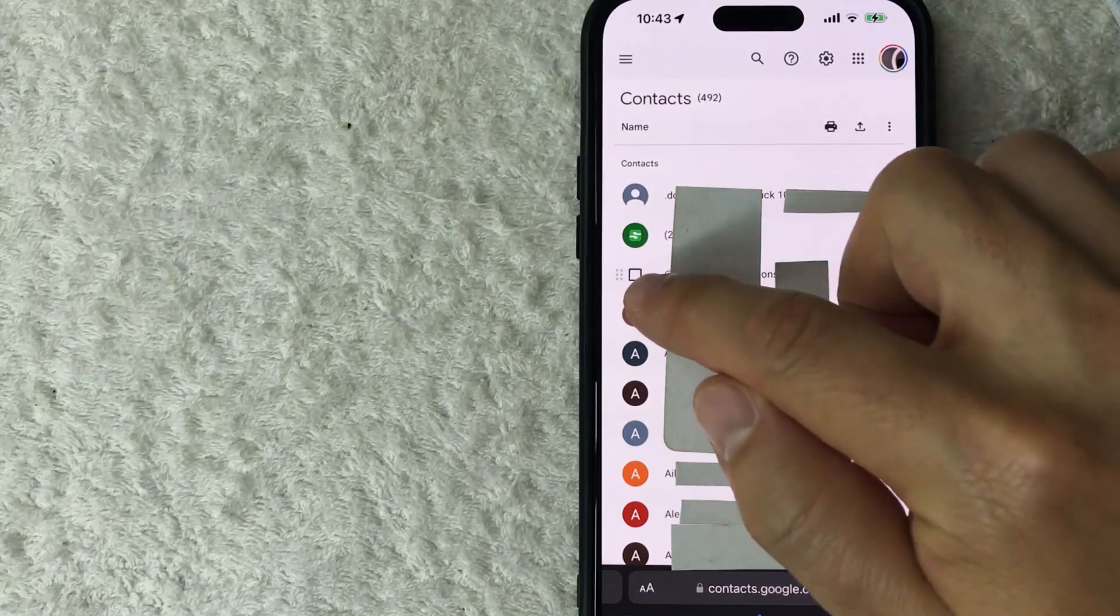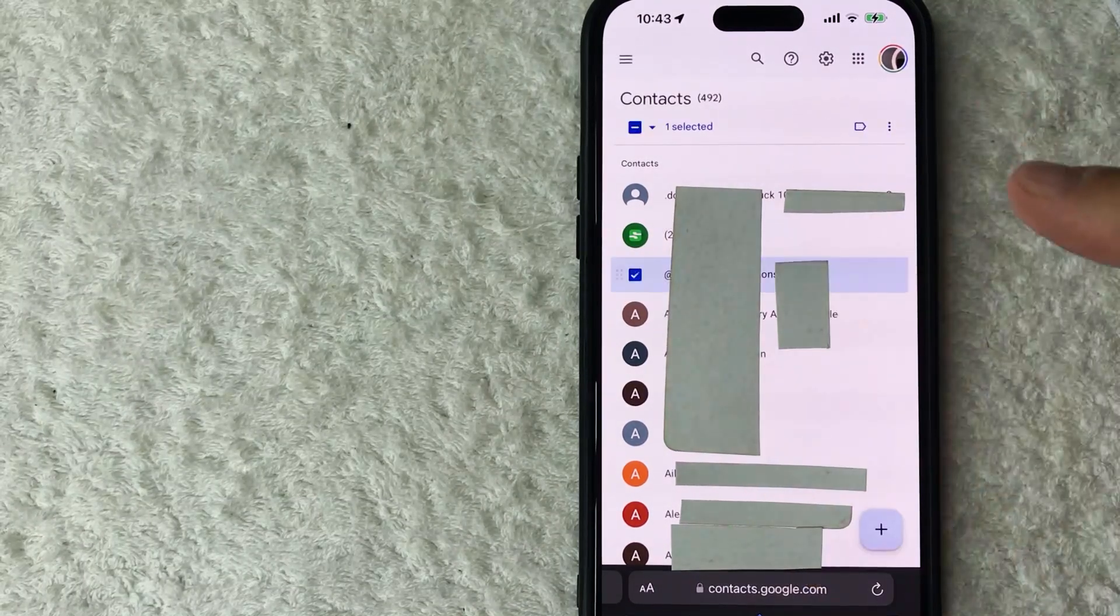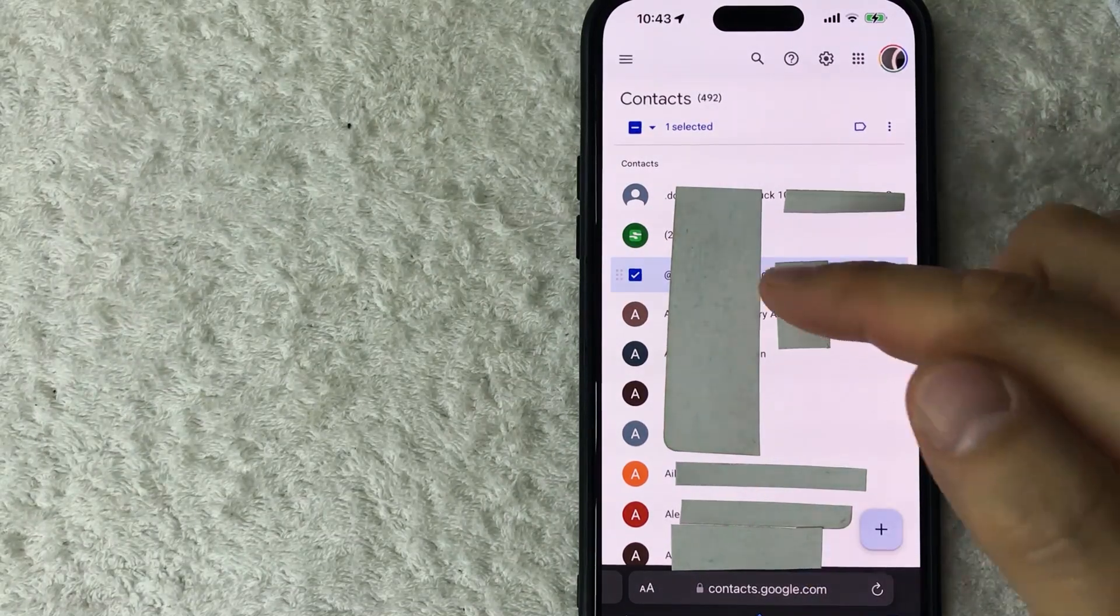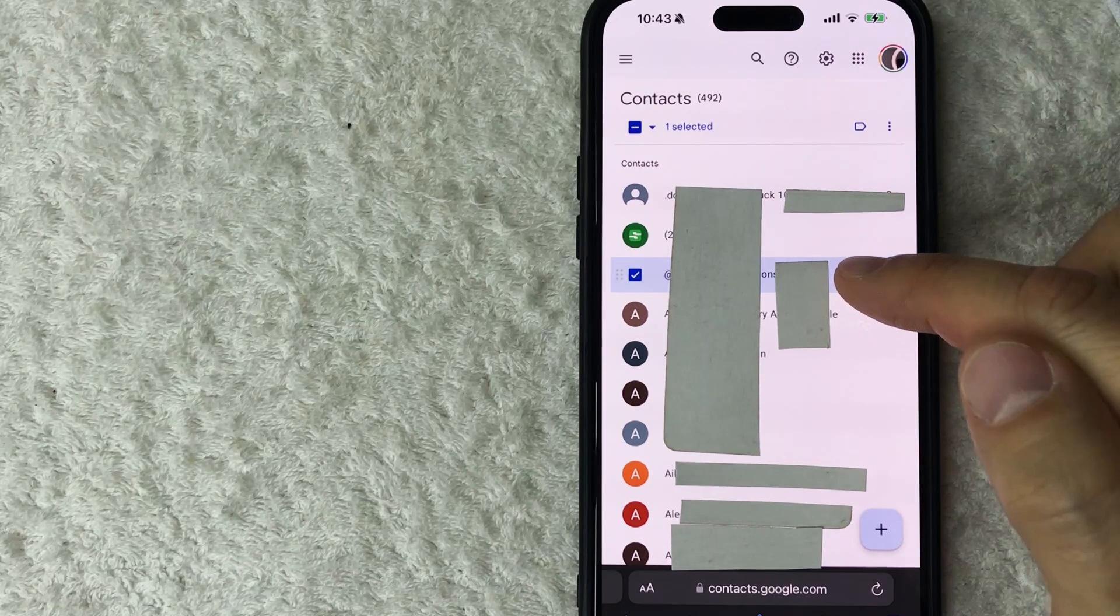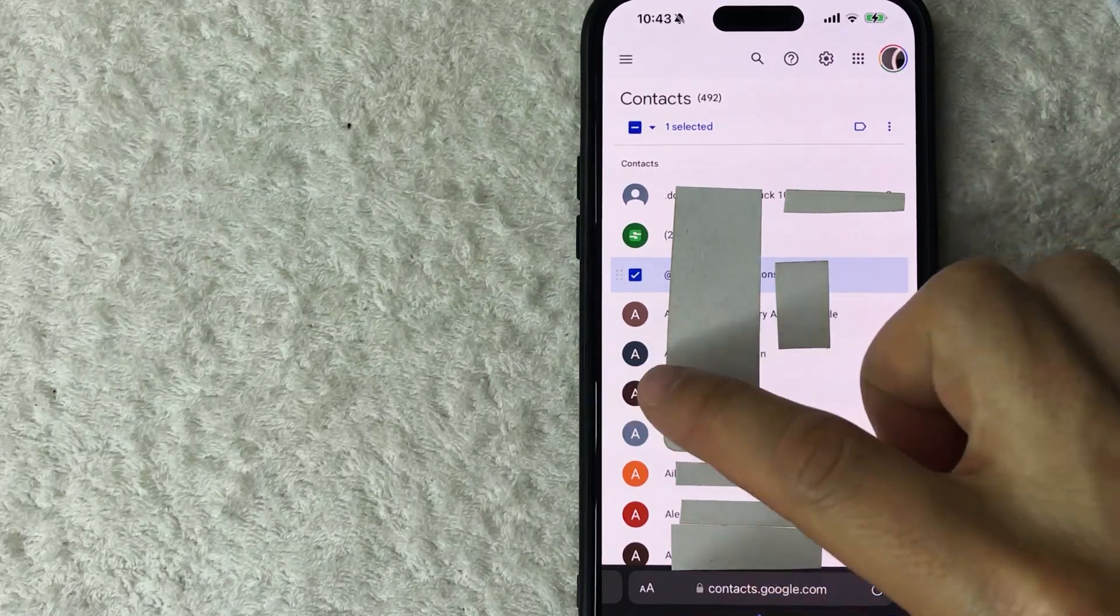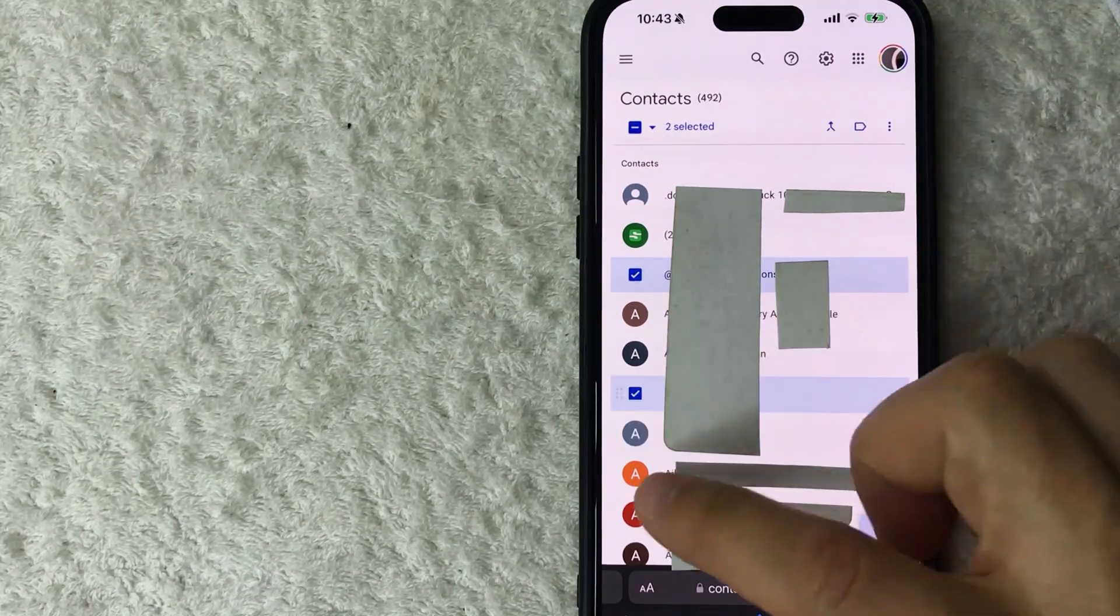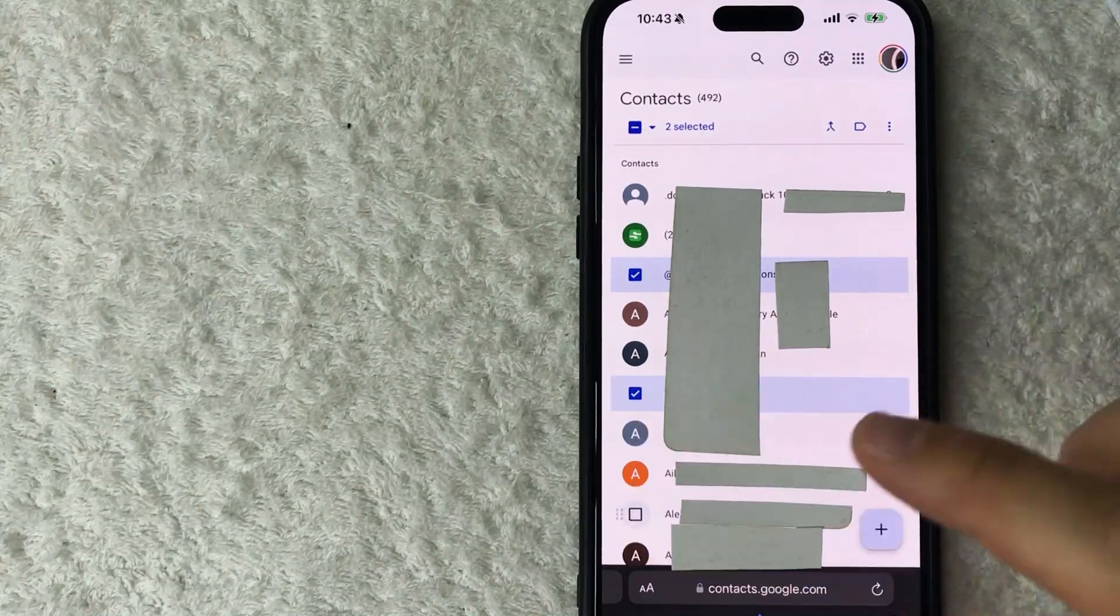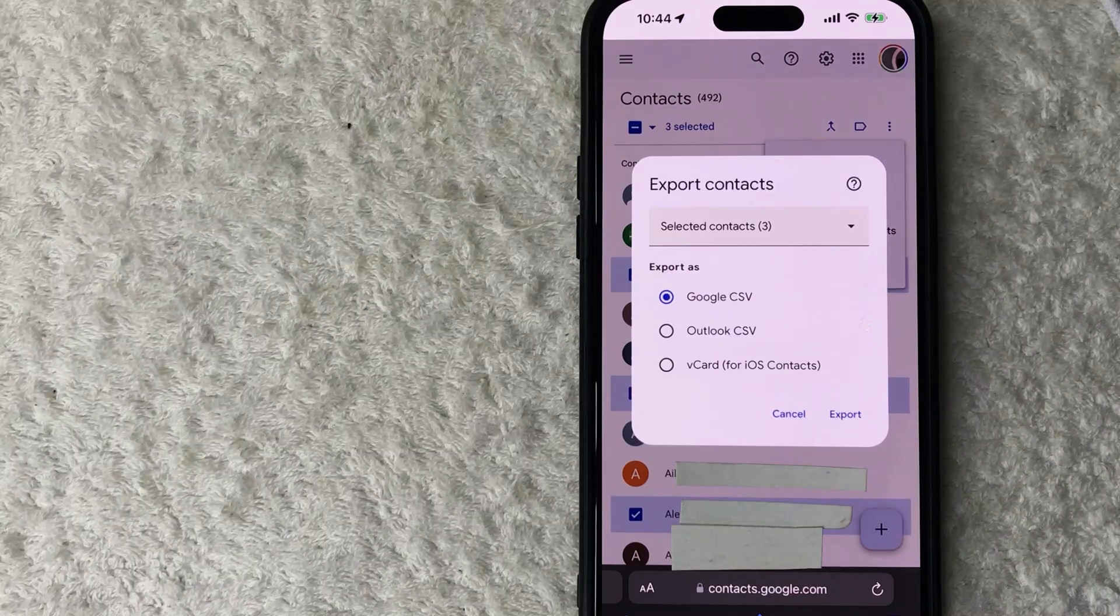First off, real quick video, not too many steps involved, so be sure to stick around to the end. But why would you want to export your Google phone contacts anyways? Well, that's pretty easy. Maybe you're switching over to a new work phone for your business and you want to export all of your contacts so you can upload it into your new phone.